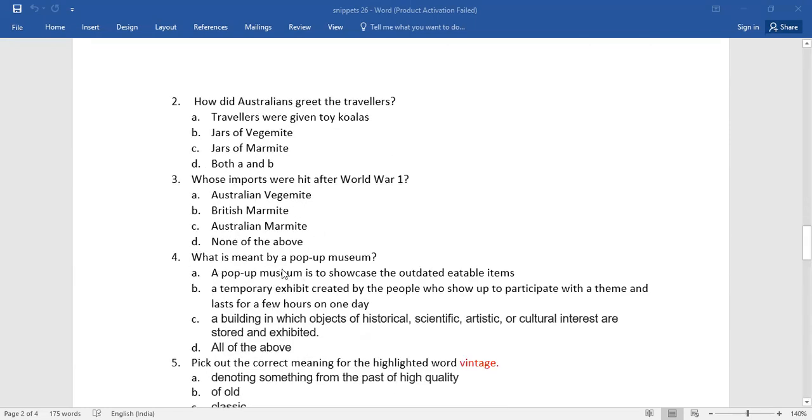Number four, what is meant by a pop-up museum? So again you have four alternatives, which is the right one children.